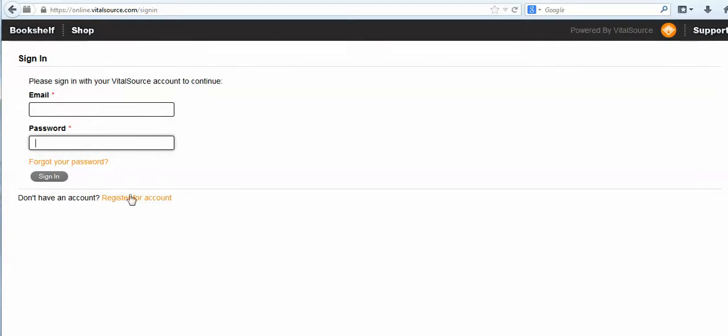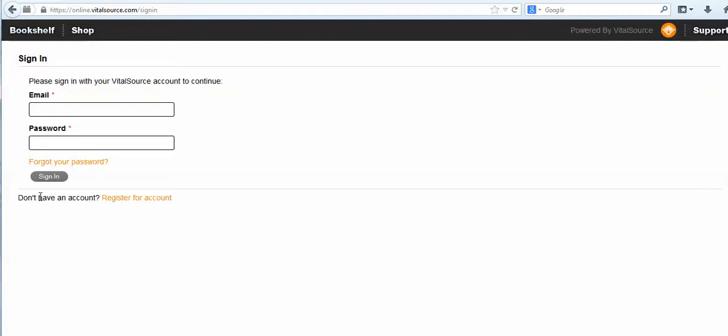We're not directly connected to VitalSource, so we cannot reset your account. Make sure that you're using the same account because all the books are going to be under that account.